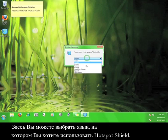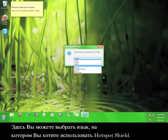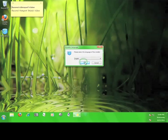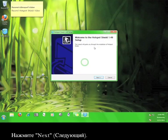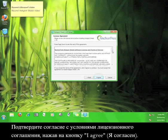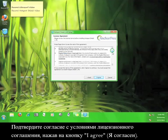Here you'll choose the language you want to use with Hotspot Shield. Click next, then agree to the license agreement.